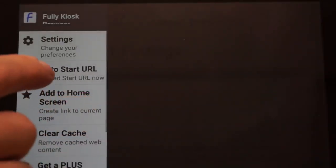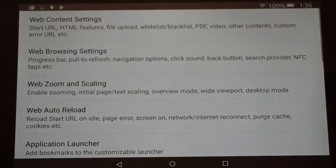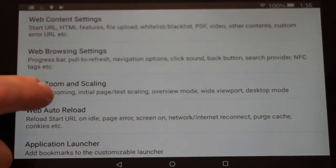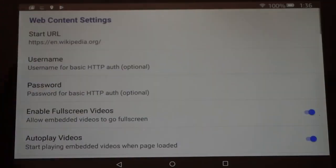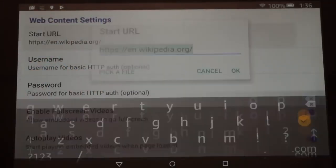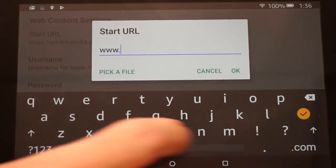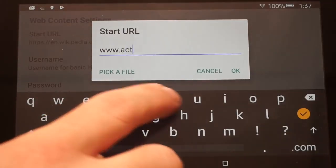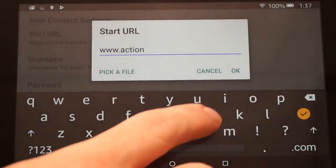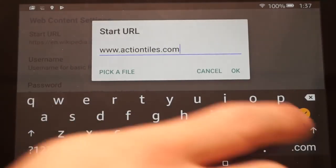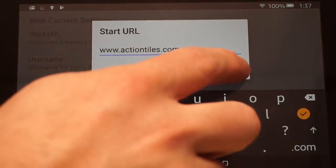Getting into the meat of Fully Browser: pull from the left side and hit Settings. The first one we're going to talk about is under Web Content Settings — this is where you're going to set your Start URL. Since this tutorial is showing how to use it with ActionTiles, you want to enter actiontiles.com in this space and hit OK.